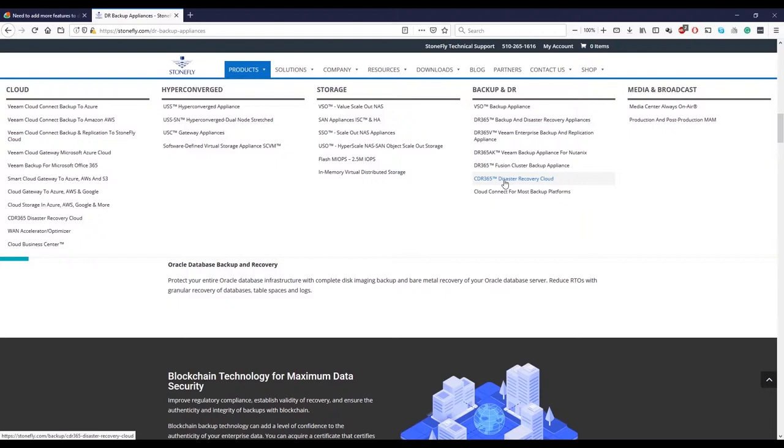And these are the two backup appliances. For mostly these are the DR365. It's for smaller companies which basically they need on-prem and the cloud backup for themselves.